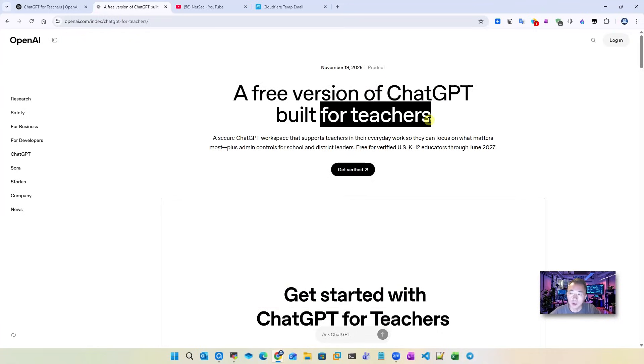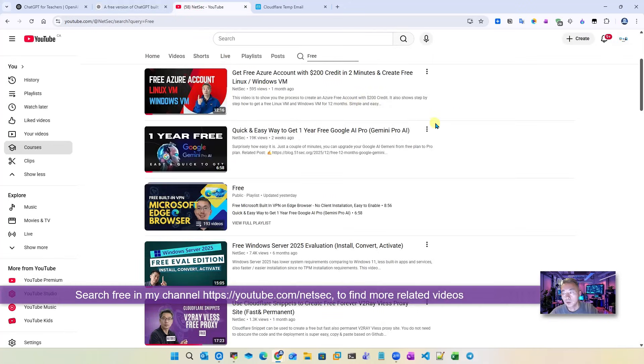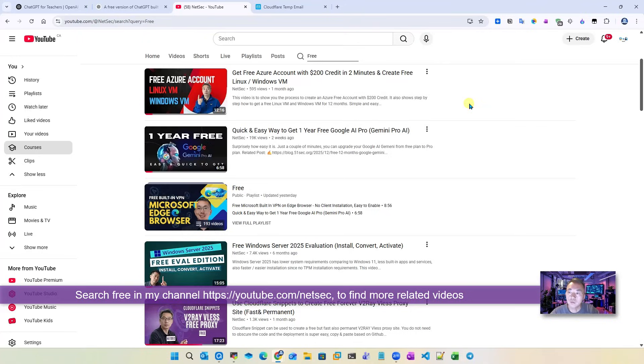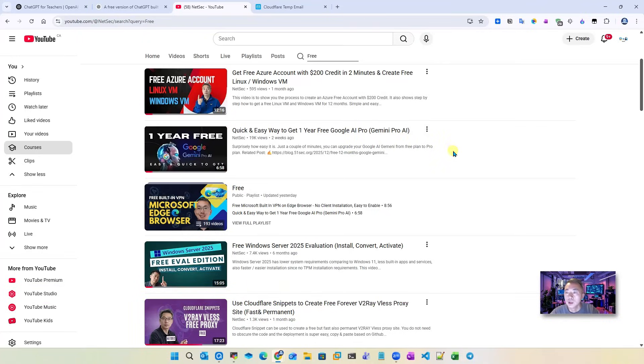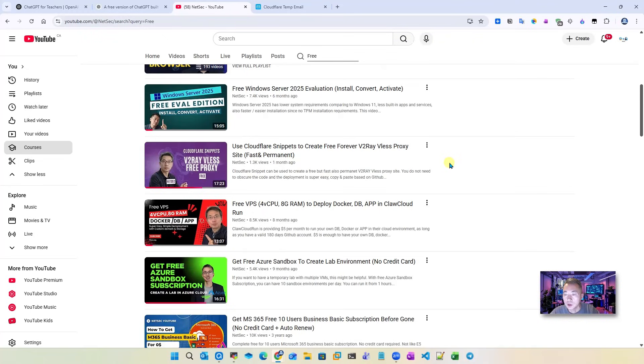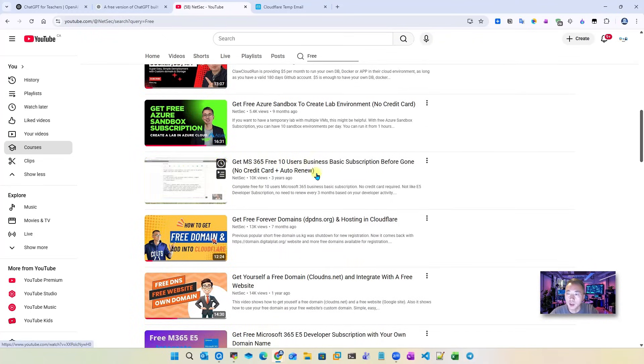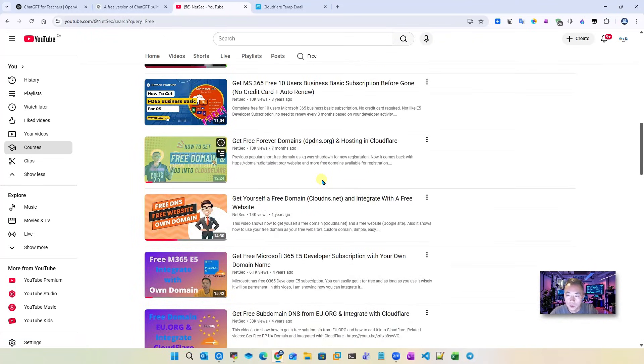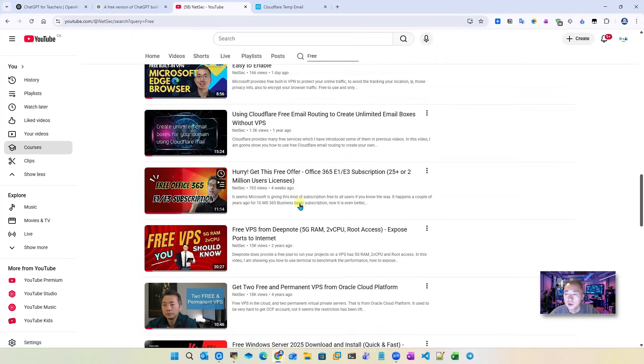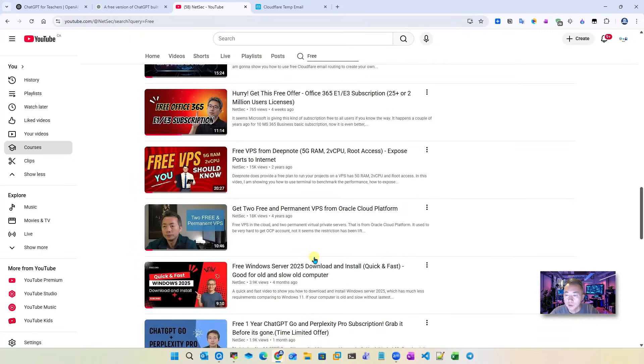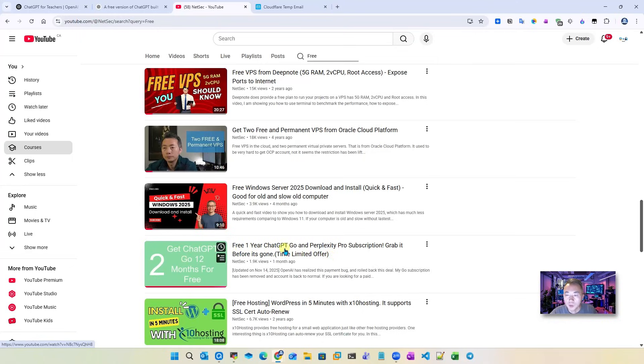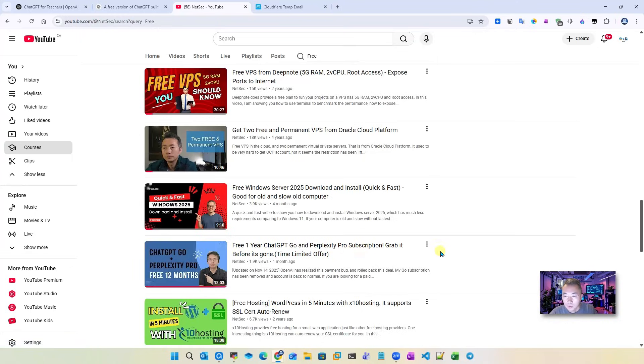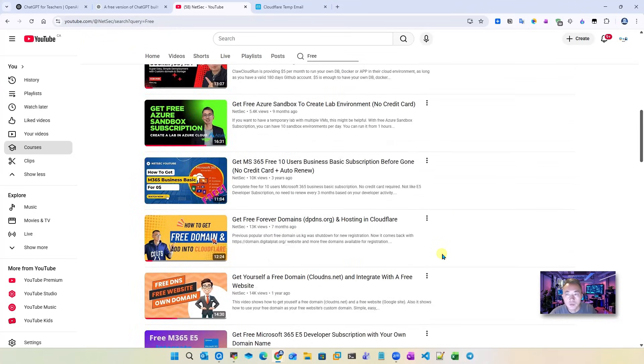This is similar to ChatGPT Plus, giving you the latest model 5.2 and all other features. If you watched my previous videos, you'll see I have lots of free stuff - free Gemini Pro, ChatGPT Go, M365, free domains, VPN, all kinds of free stuff. You can also see this free one-year ChatGPT Go and Perplexity Pro subscription. If you watched my video previously, you probably already have those.